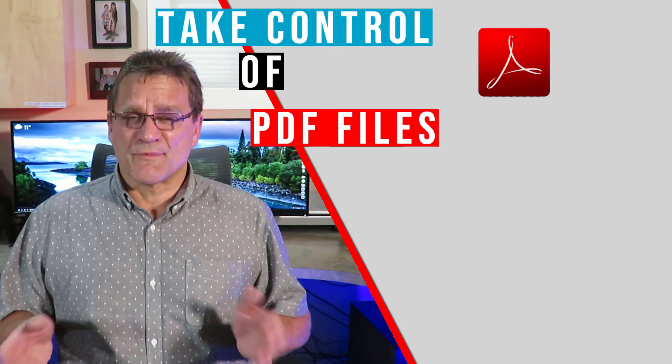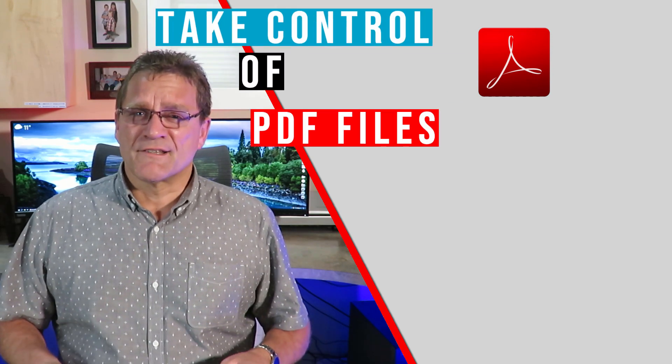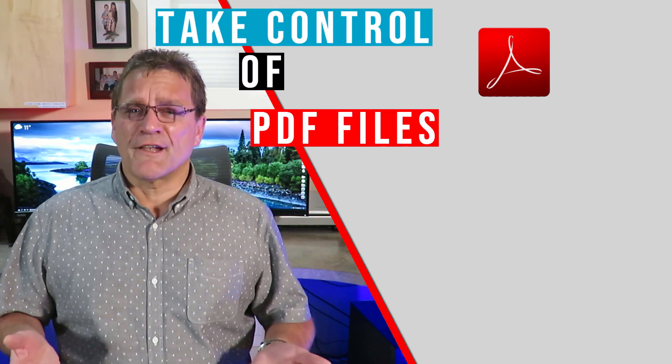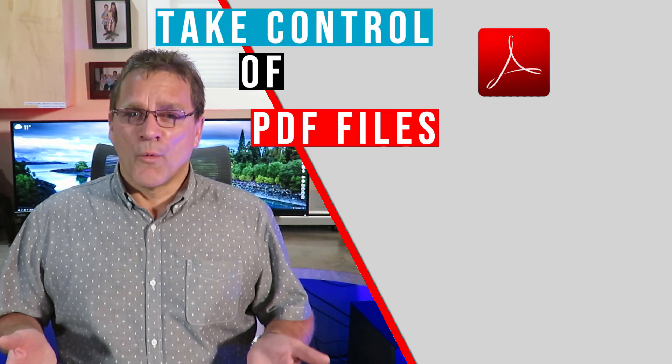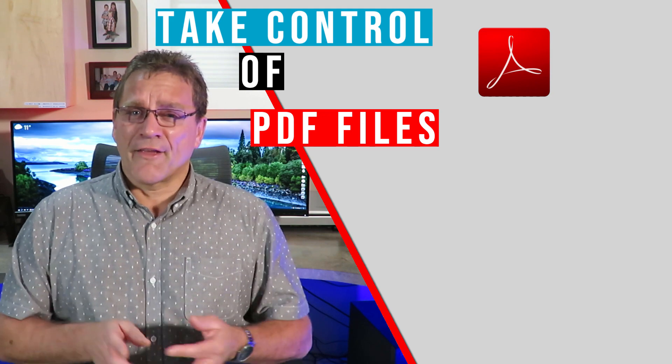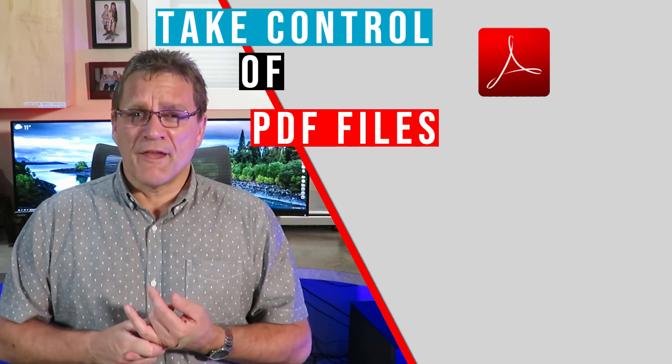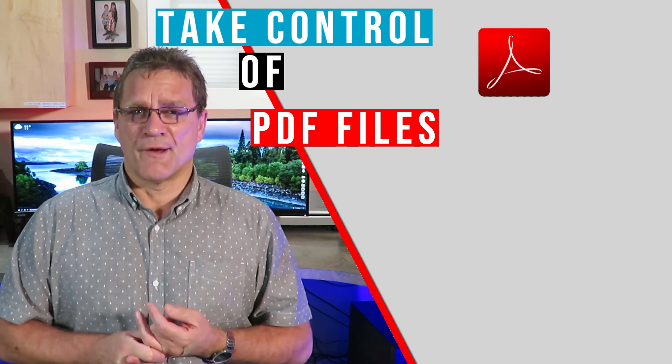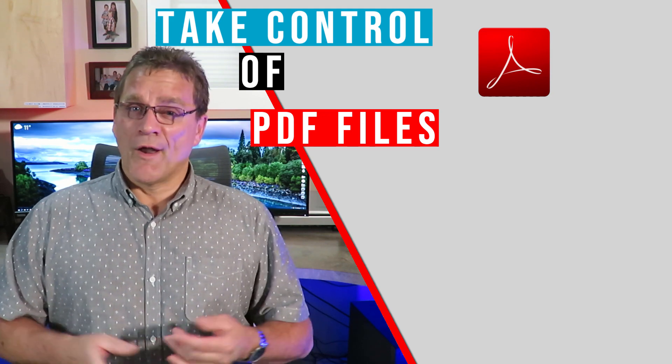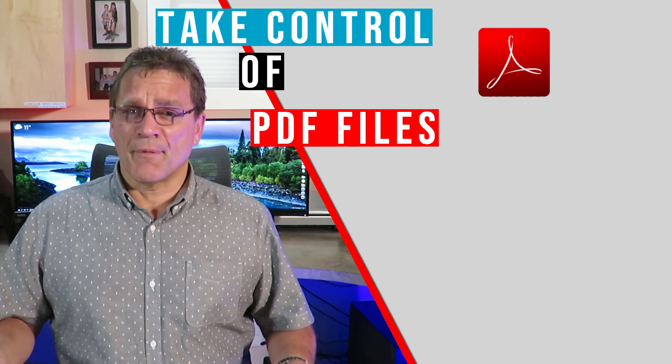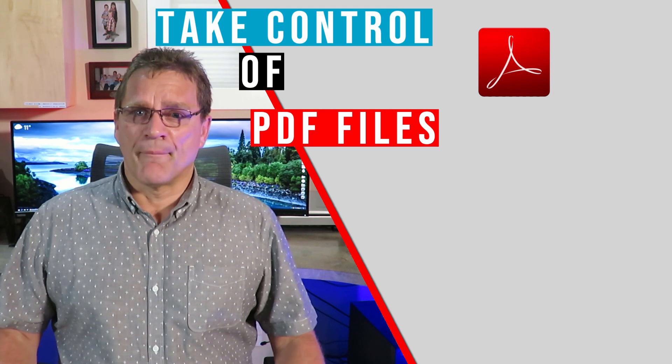This video is a special request from several of my clients. I often get calls where they say they either cannot open up a PDF document for some reason or else it's opening up in the wrong program.